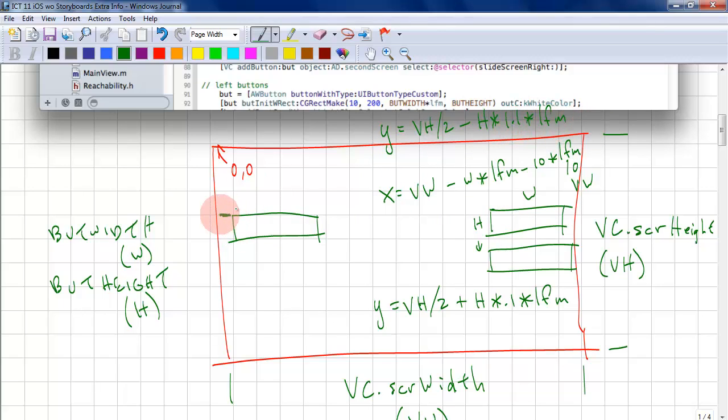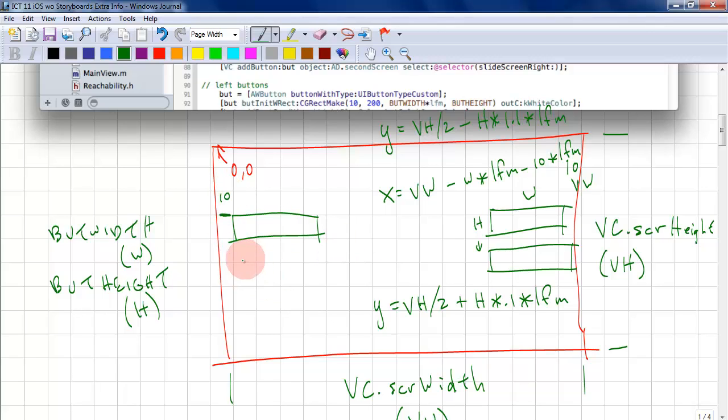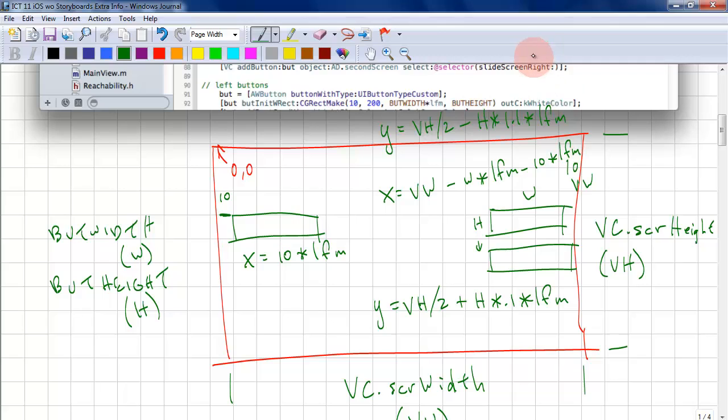Here, we only need the border because remember, we're drawing from the top left corner. We don't need to add a button width. All we need is the border. So this x position is simply 10 times lfm. And that concludes this lesson for the first exercise.